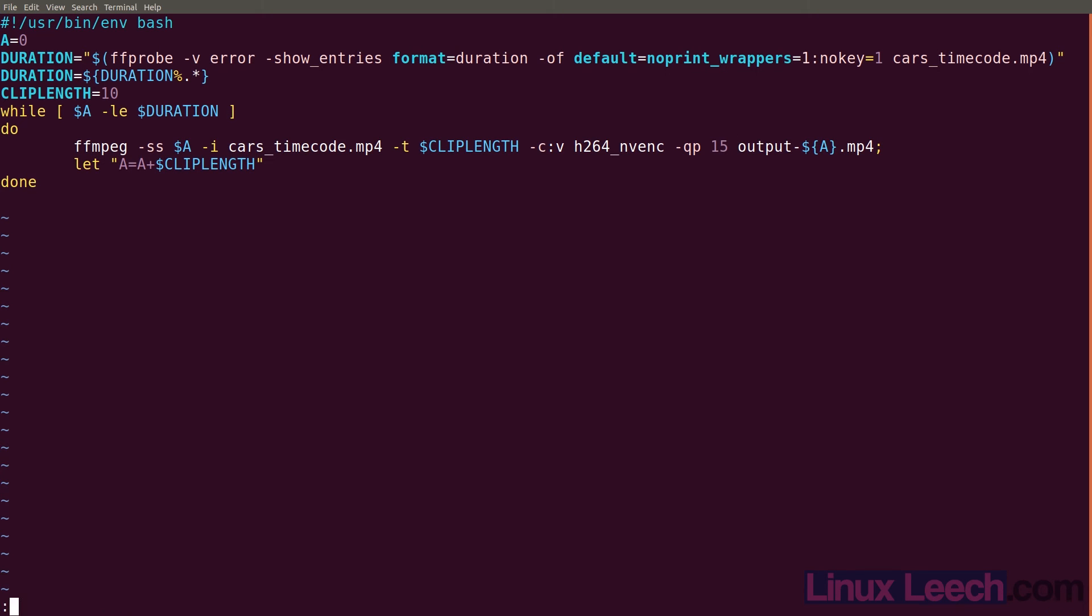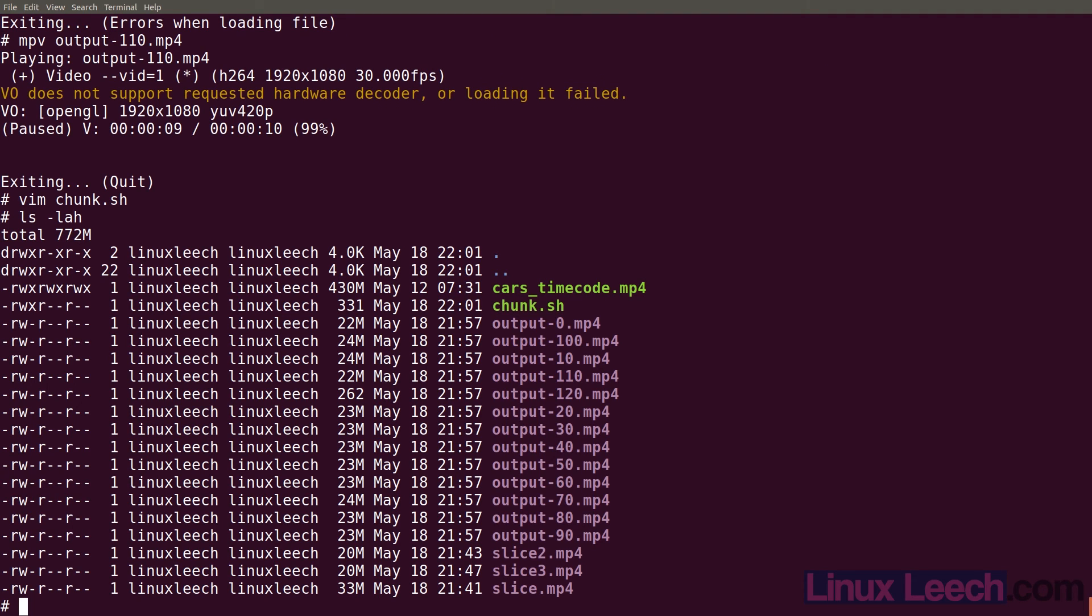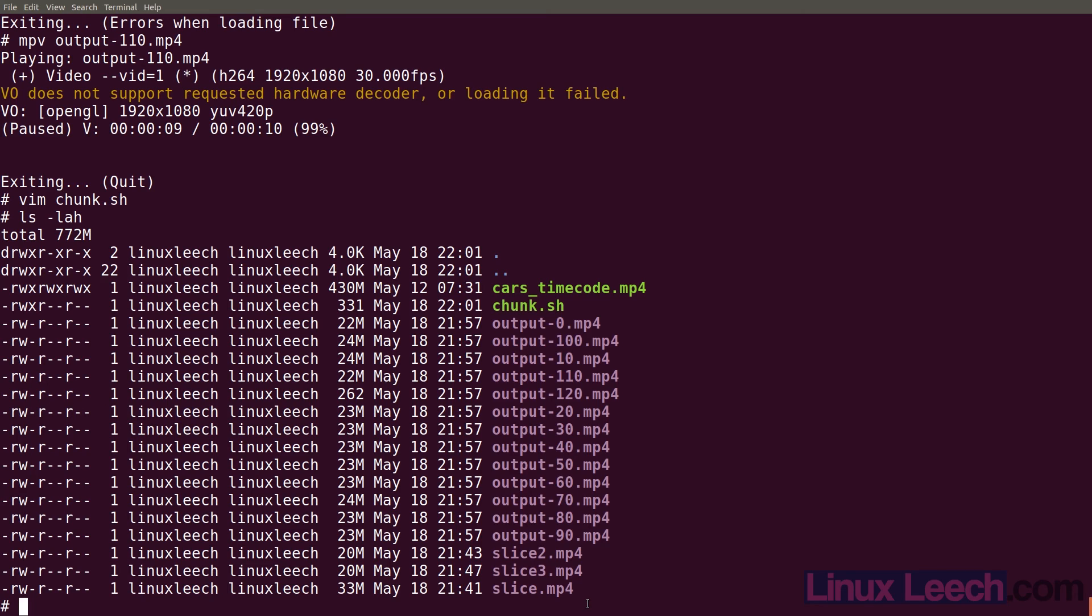Let's just close this and check the file sizes of our output files. So ls -lah. You can see that 120 is significantly smaller than all of our other files. So that's just one thing to watch out for if you do use this method. The last file that it generates may not actually contain any video.